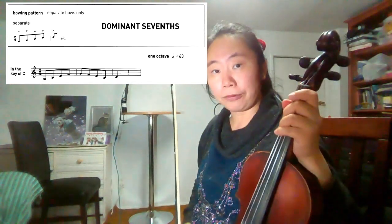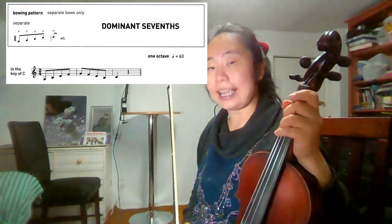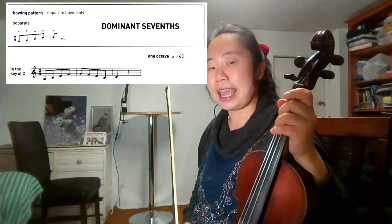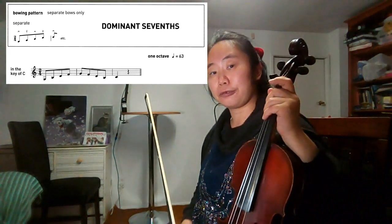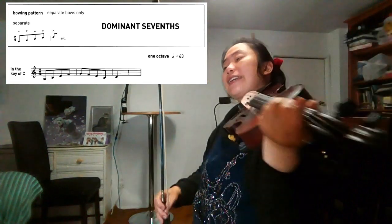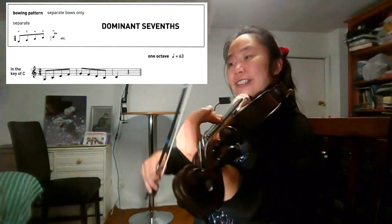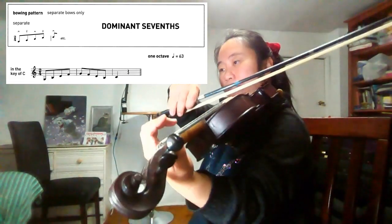Now we will play at exam speed. Quaver equal to 126. 1, 2, 3, 4.